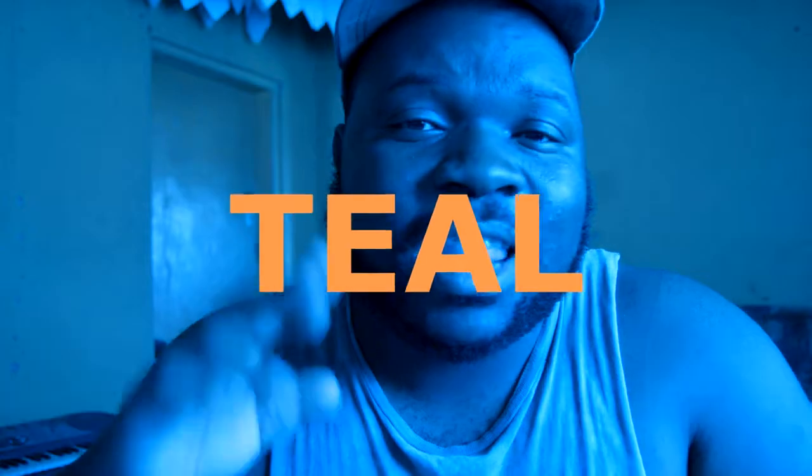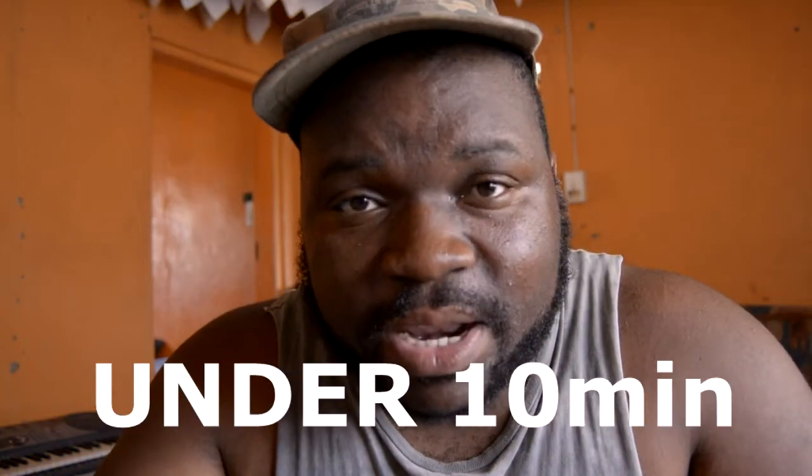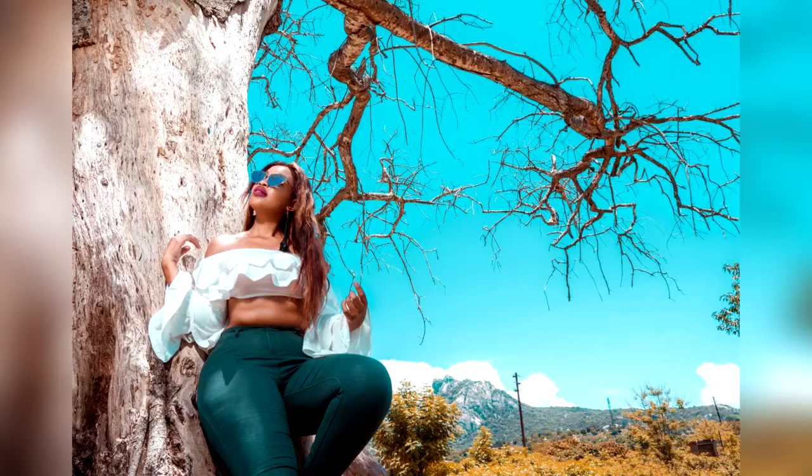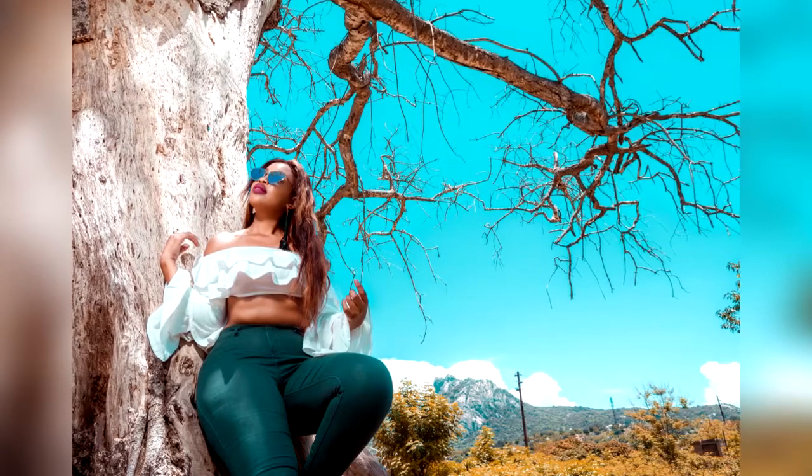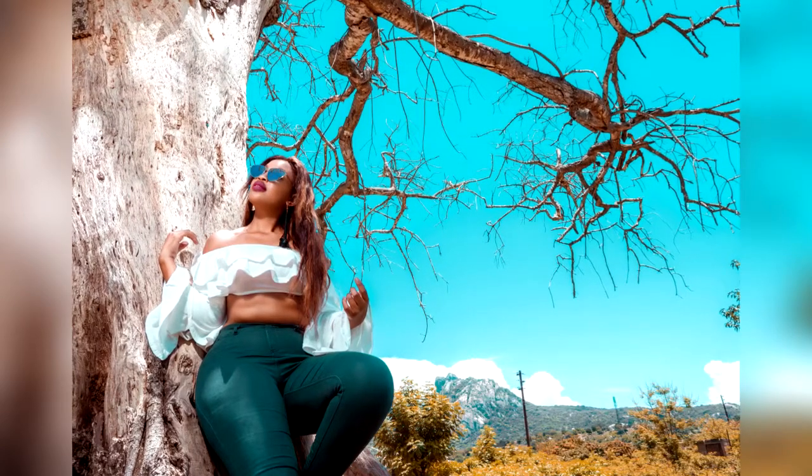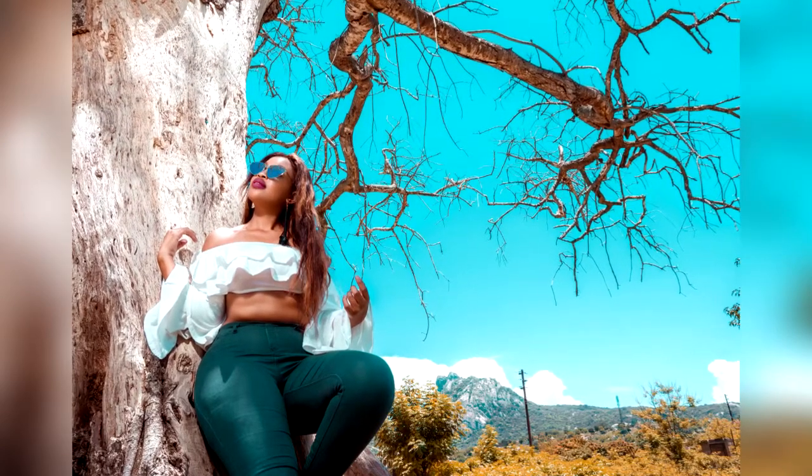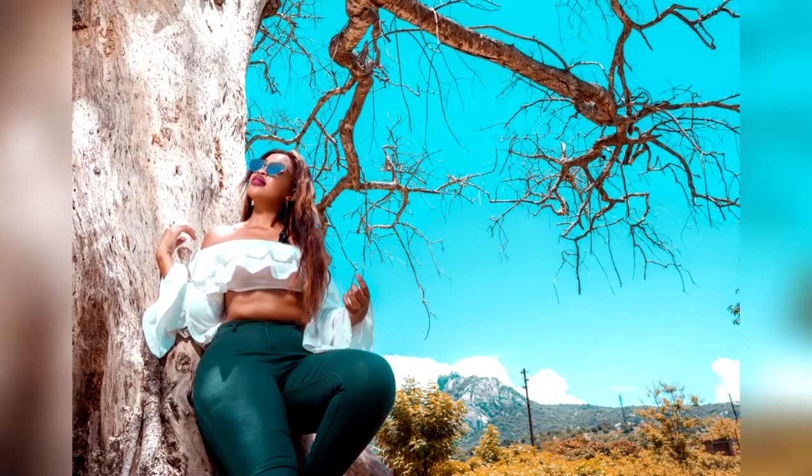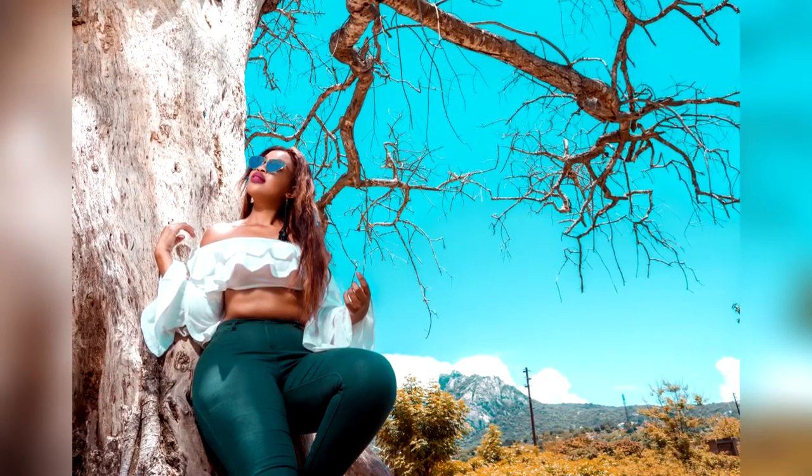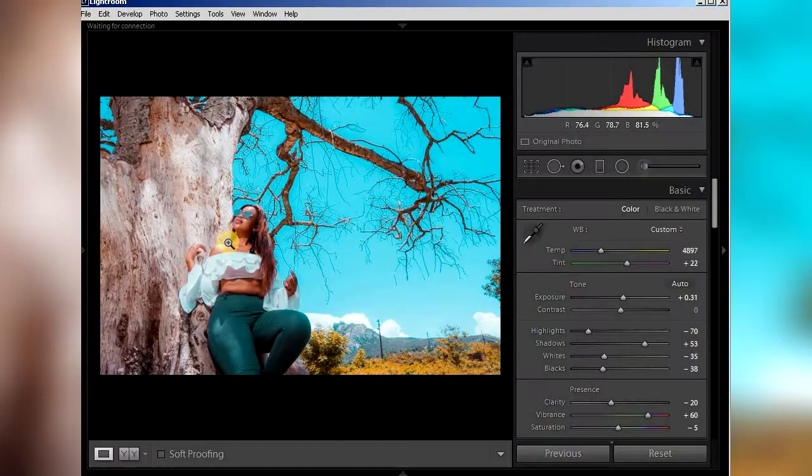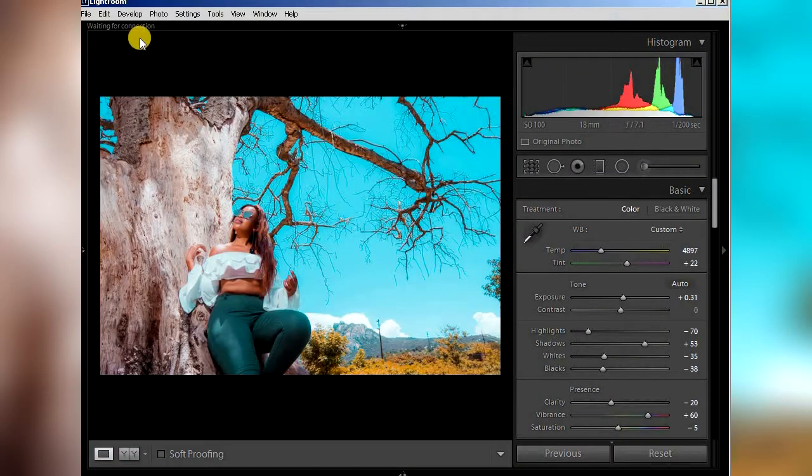What's up YouTube, this is your boy King Denyax and today we are doing a teal and orange look under 10 minutes on Lightroom. Stay tuned.